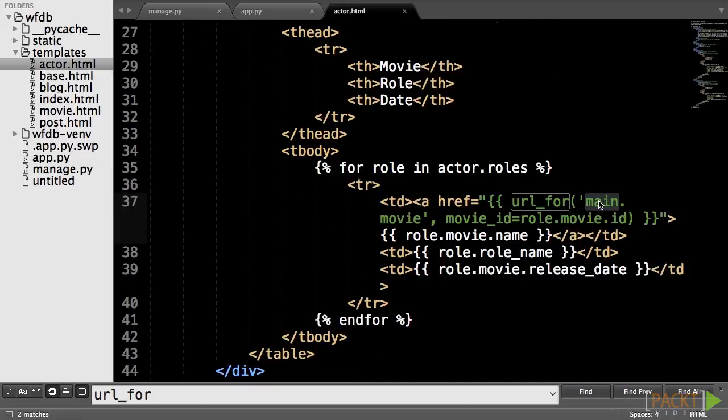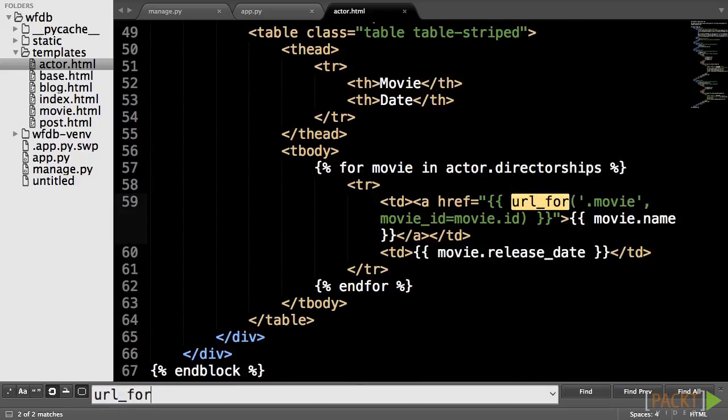Let's go ahead and change all the calls to the URL underscore for function in our templates.